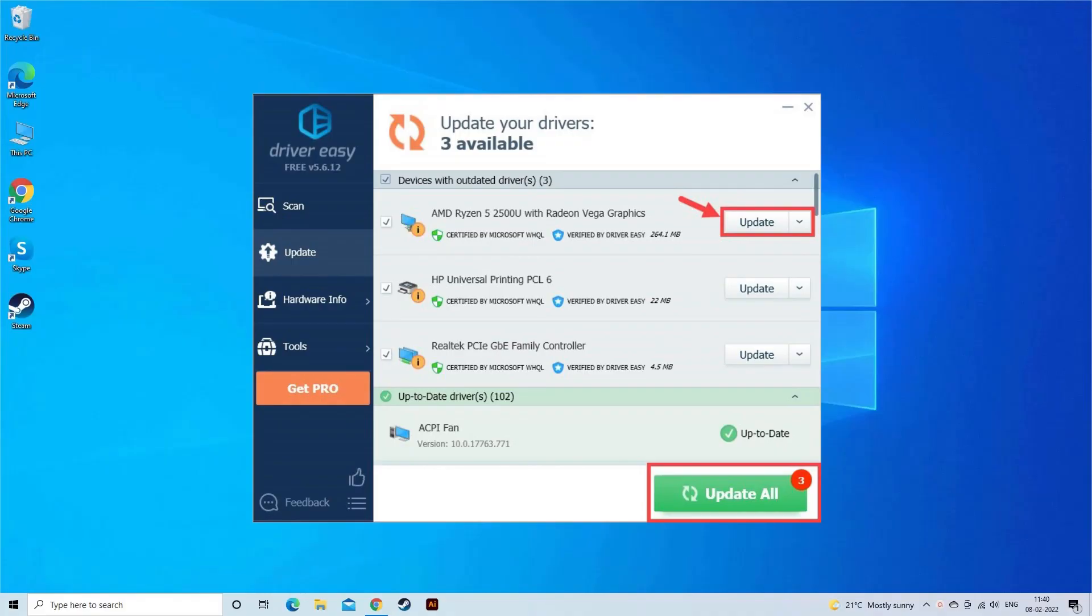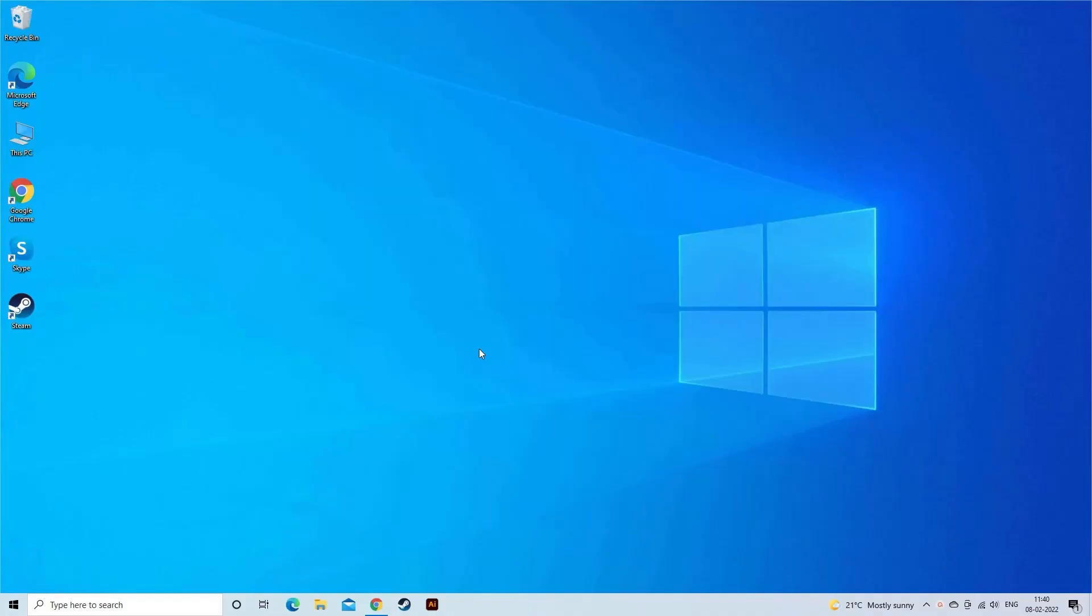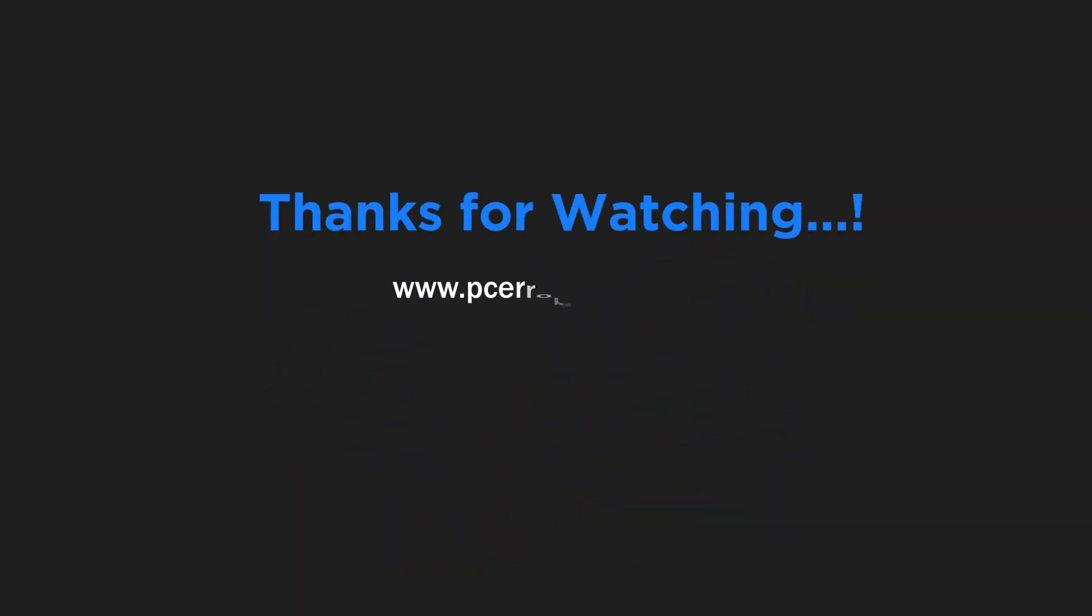These are the fixes that I hope work for you to fix AMD driver timeout error on Windows 11 and 10 systems. Thanks for watching.